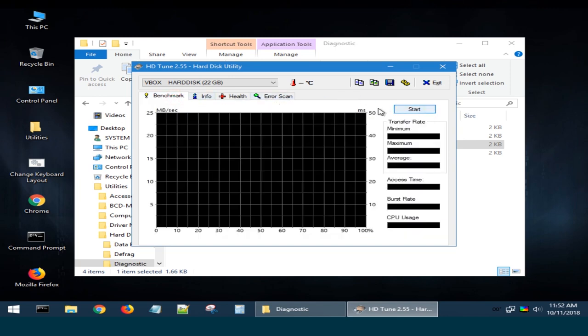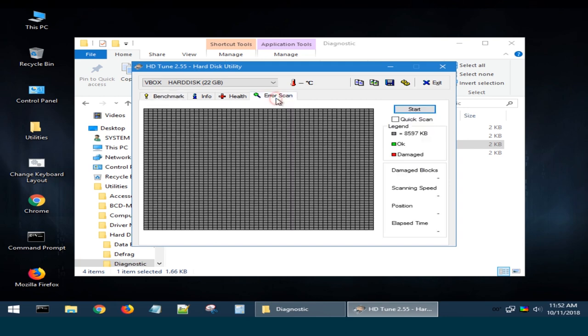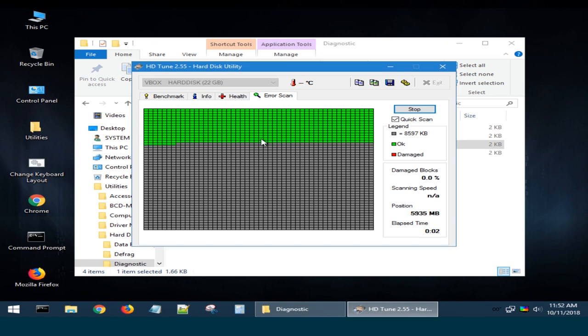For example, you can quickly check the hard disk for bad sectors. To do it, select this tab, check the box next to Quick Scan and click Start. Then you will see if this disk has any bad sectors, they will be shown in red.